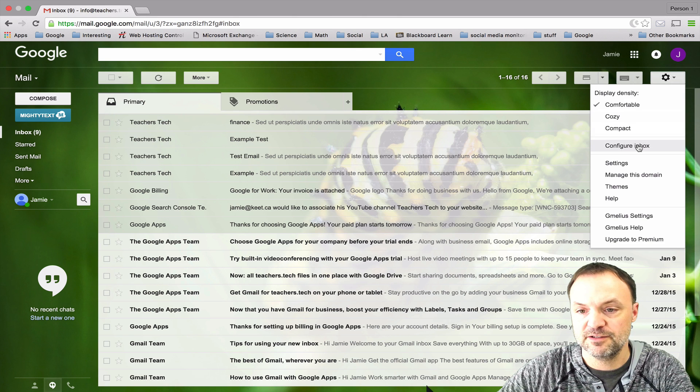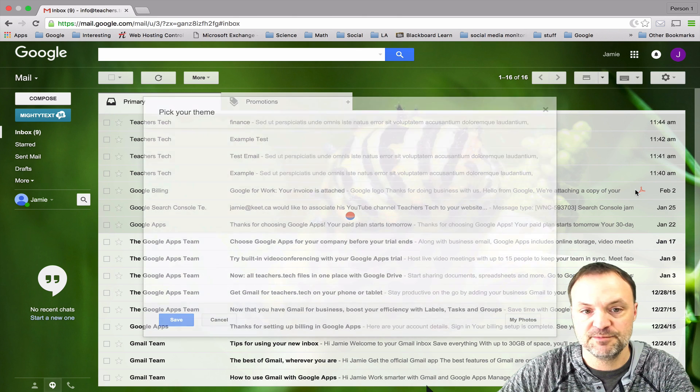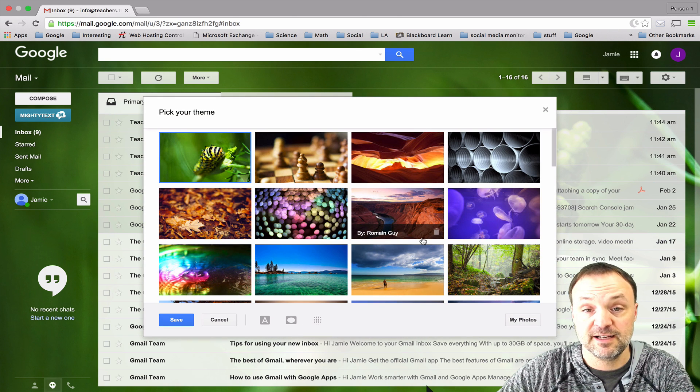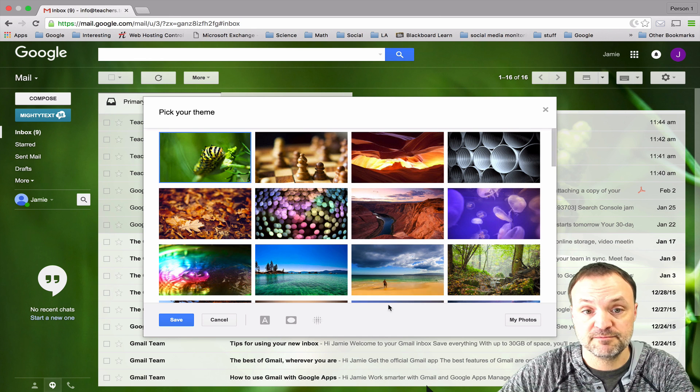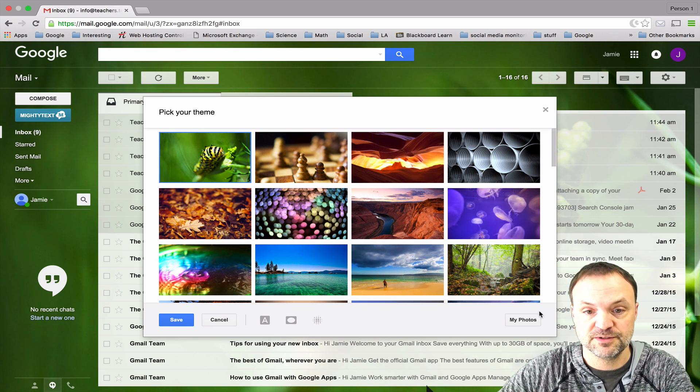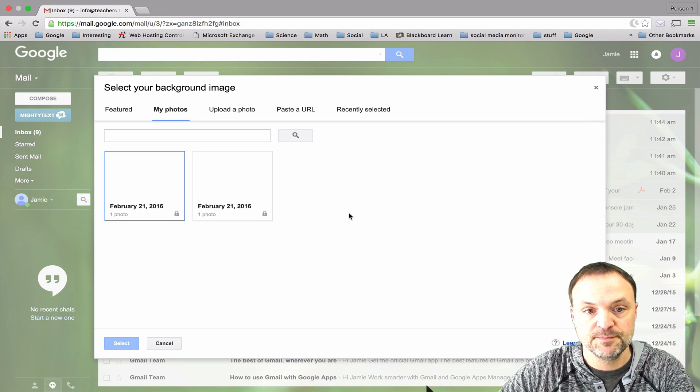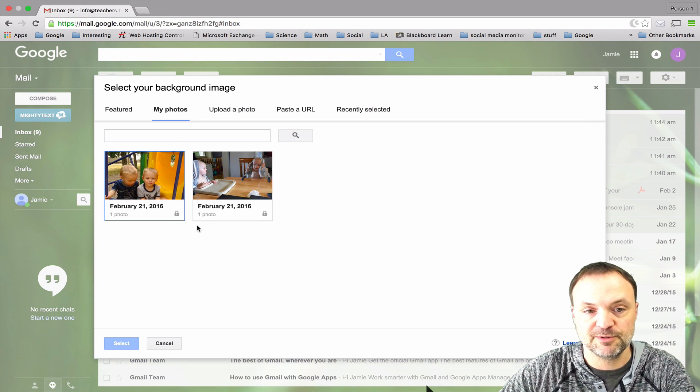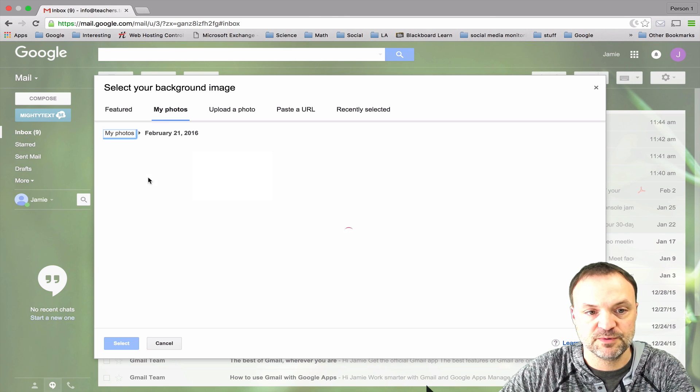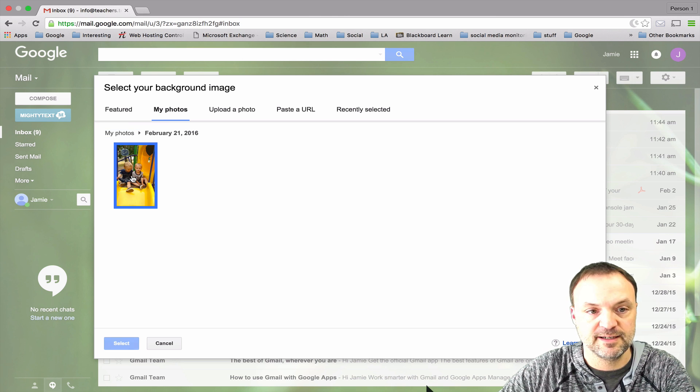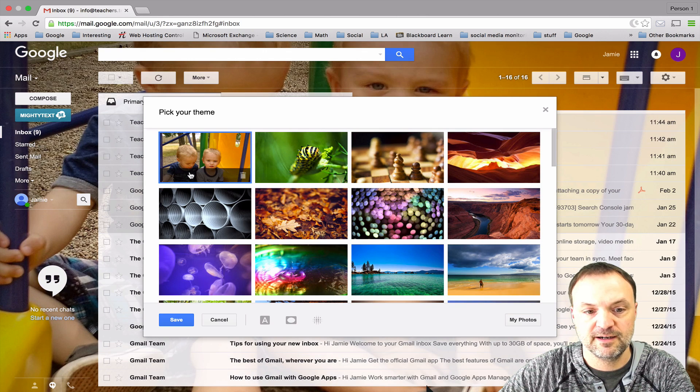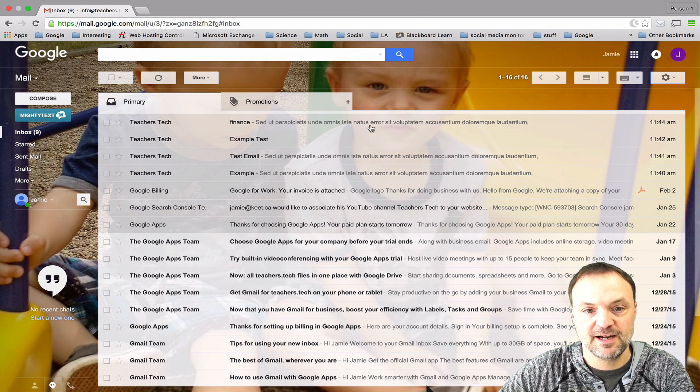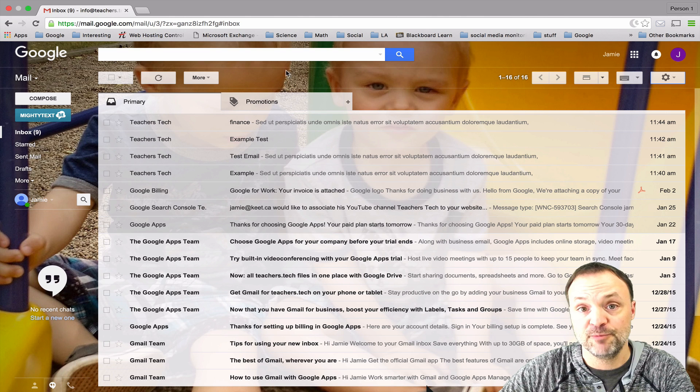The other thing you can do, if I go back to my themes again, if you have a photo you really like you can upload it. So if I click on my photos down here, I've already uploaded a couple photos. I'm going to use my twin picture here, check it and select it, and you can see it goes over here. Now if I save it I have a picture of my twins in the background.